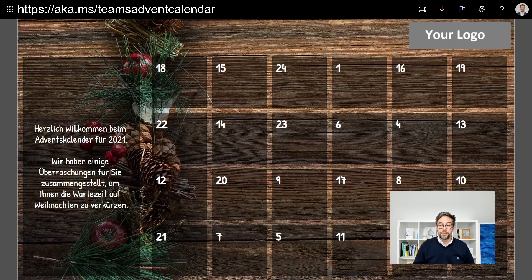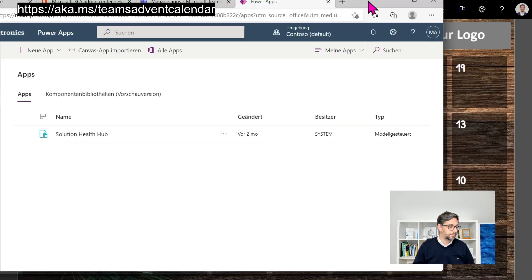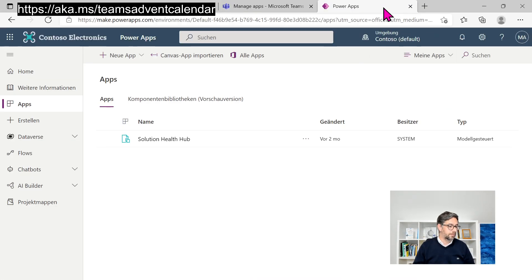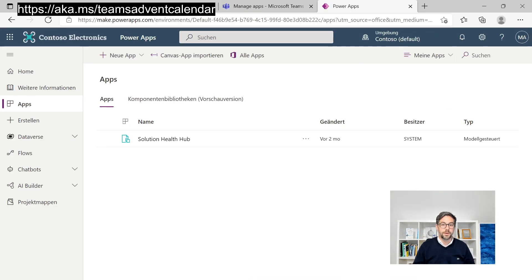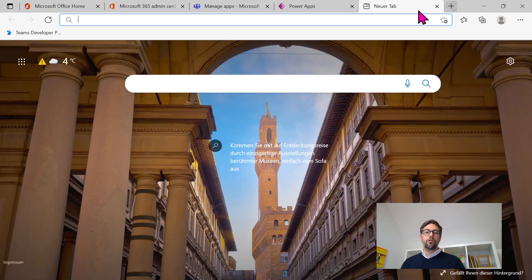So I would say let's have a look at how we can set that up. I will bring my demo environment in here and we're good to go.